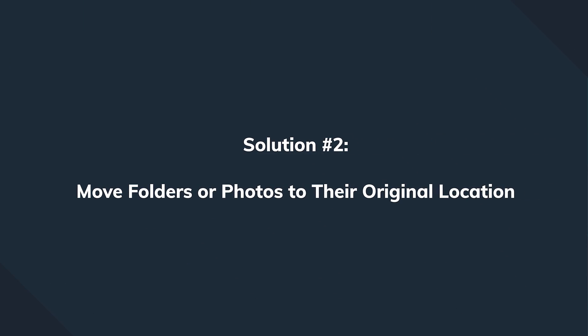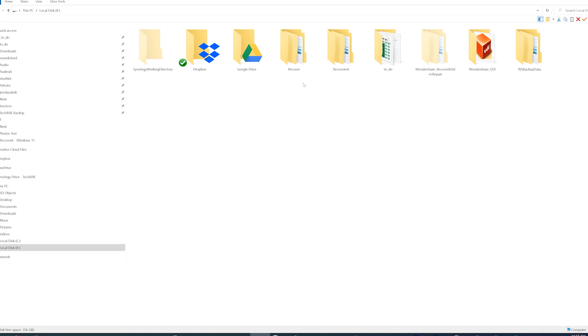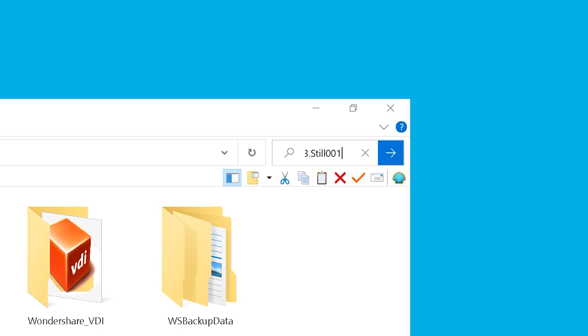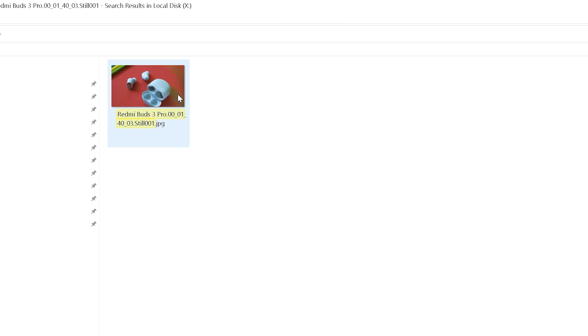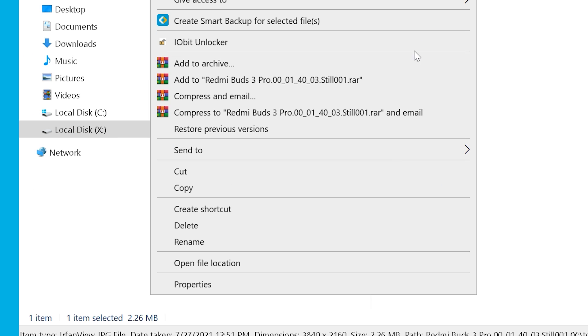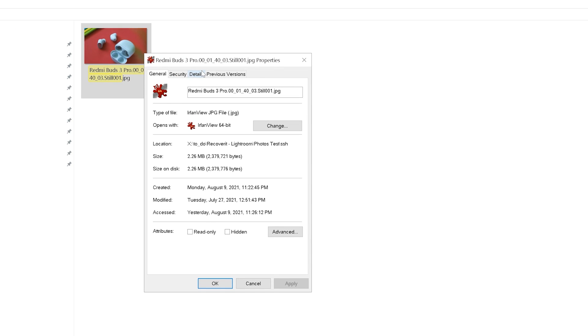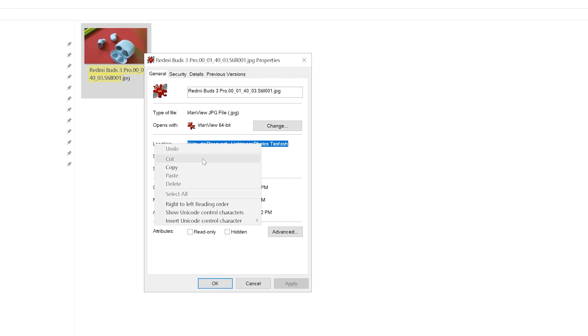Another situation is when you've moved files from one location to another, causing Lightroom to lose track of them. To fix this, locate the last known location of the missing photo, then go to 'This PC' in File Explorer and search for the file or folder name. If the file appears in the search results, click on it, select 'Open File Location,' and simply copy that path into Adobe Lightroom.